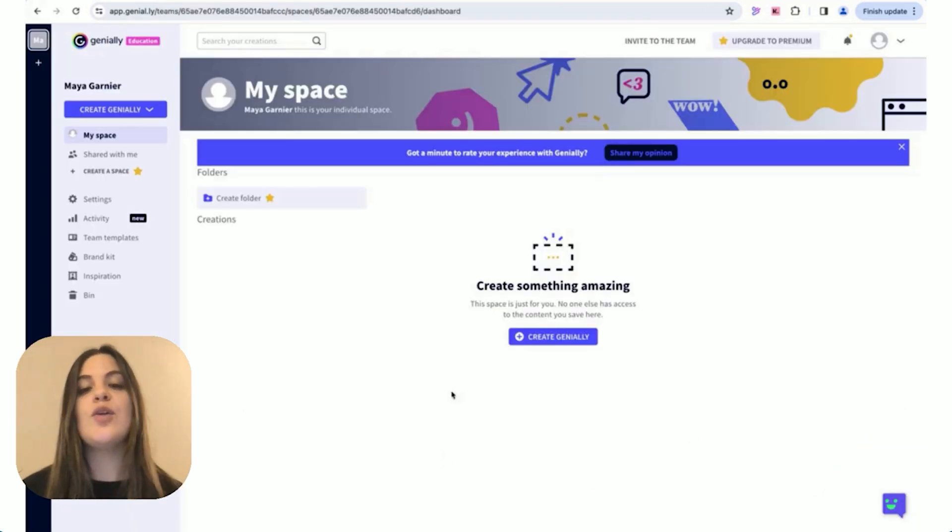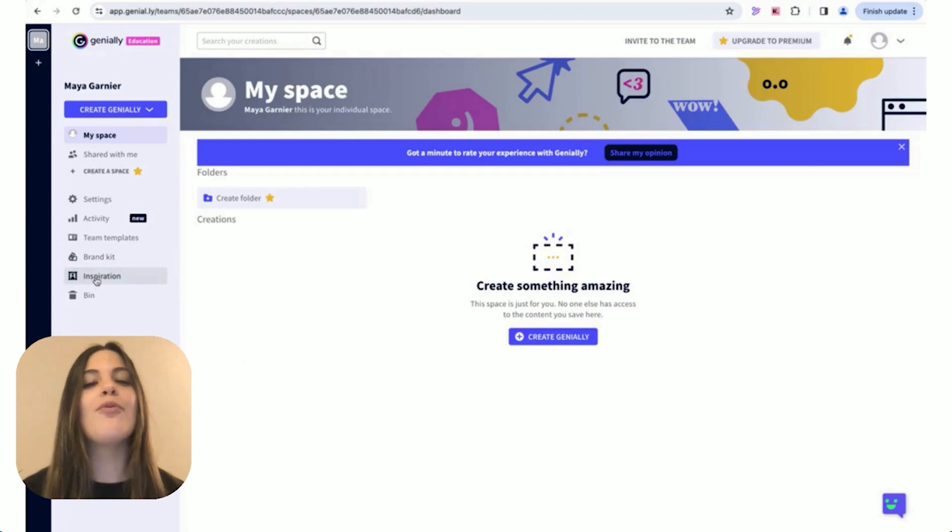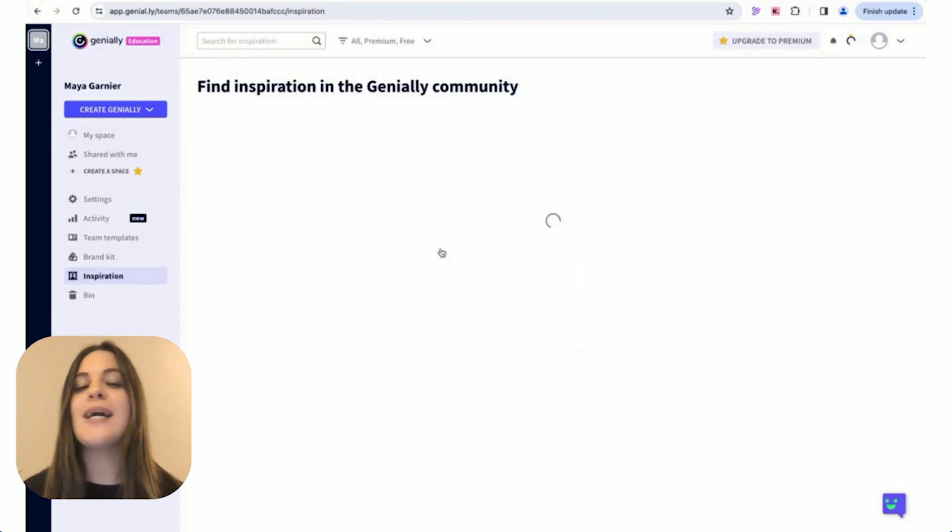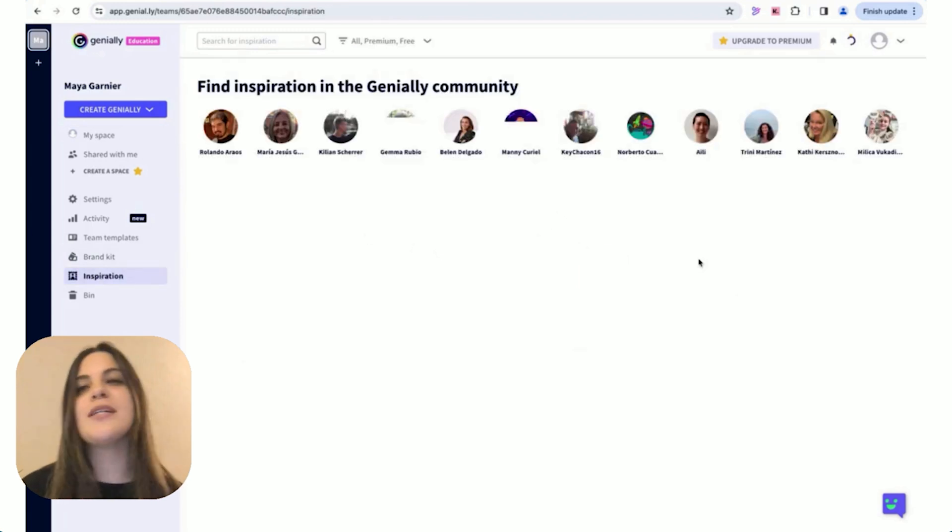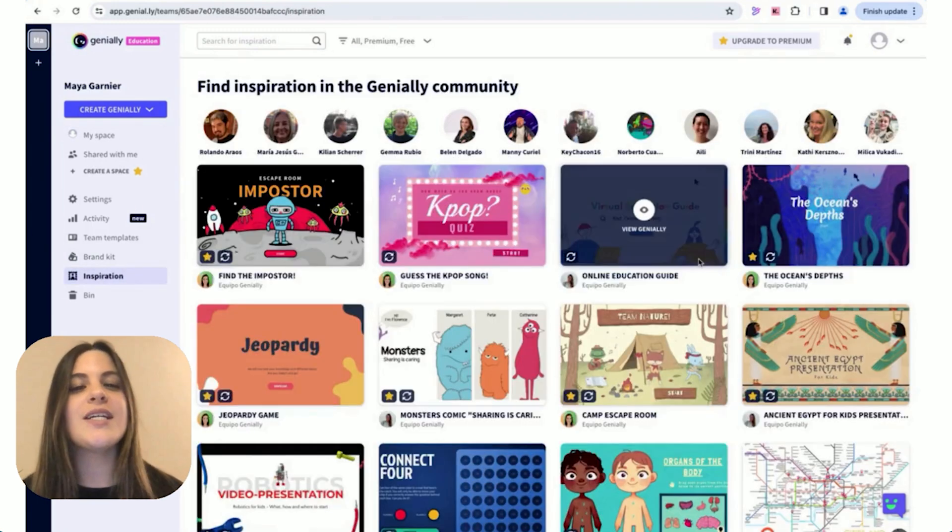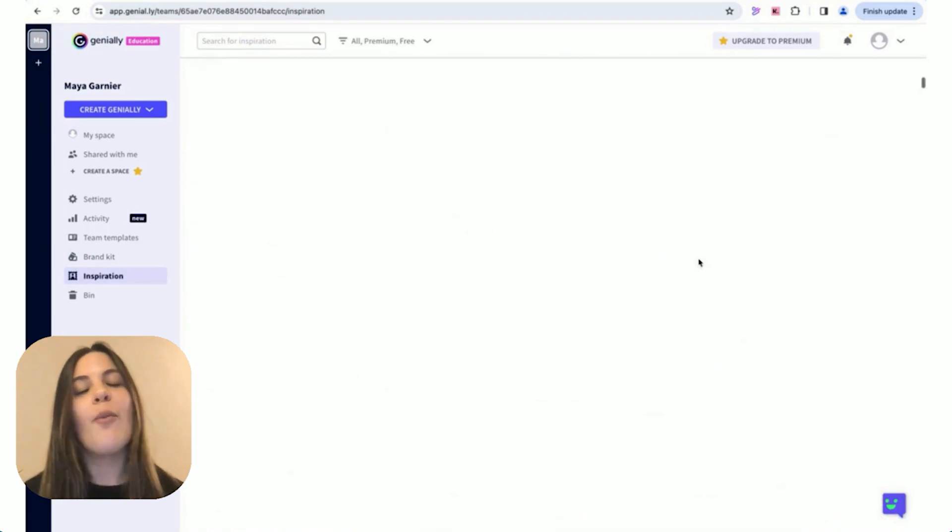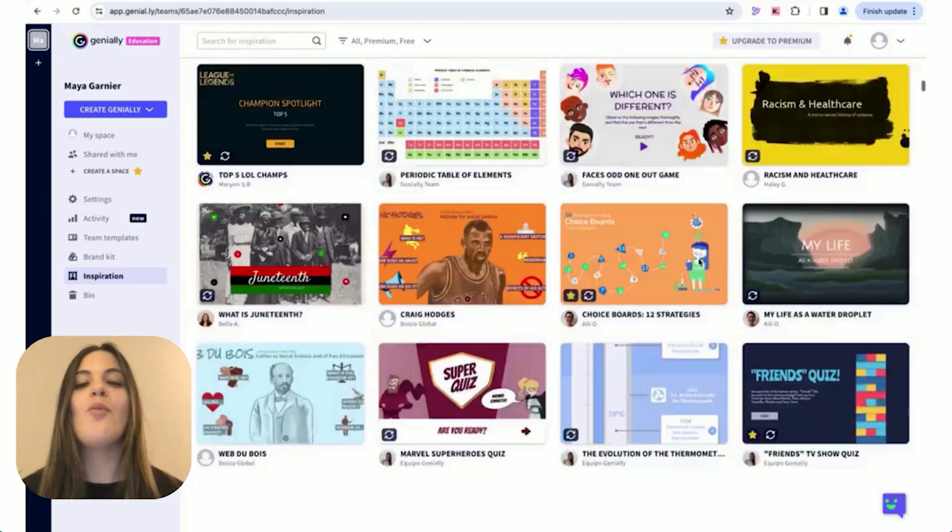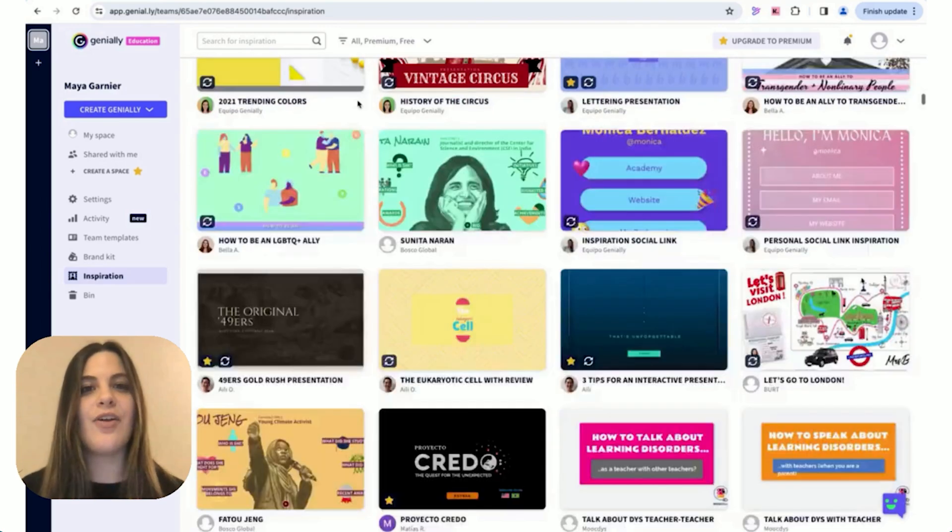Once you're in, you'll find a friendly dashboard brimming with templates, options, inspiration, but don't be overwhelmed, we'll navigate it together.